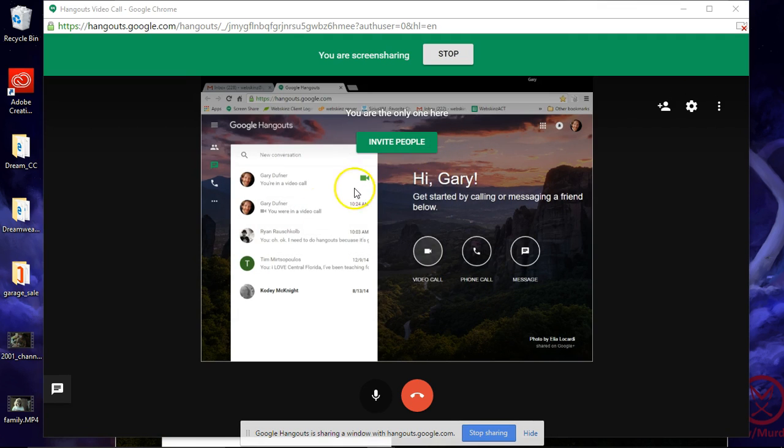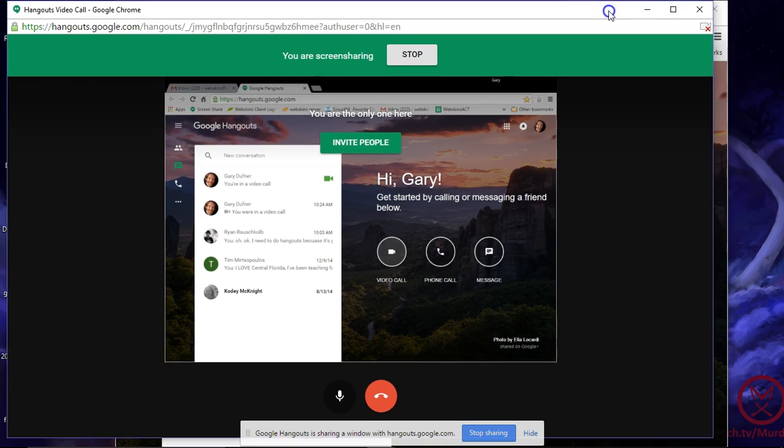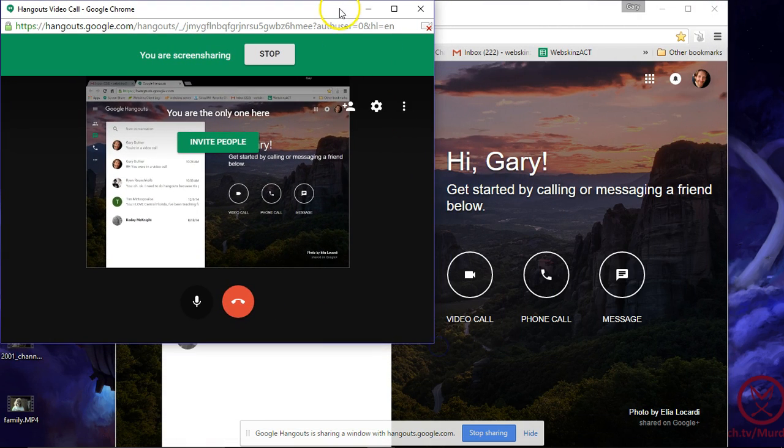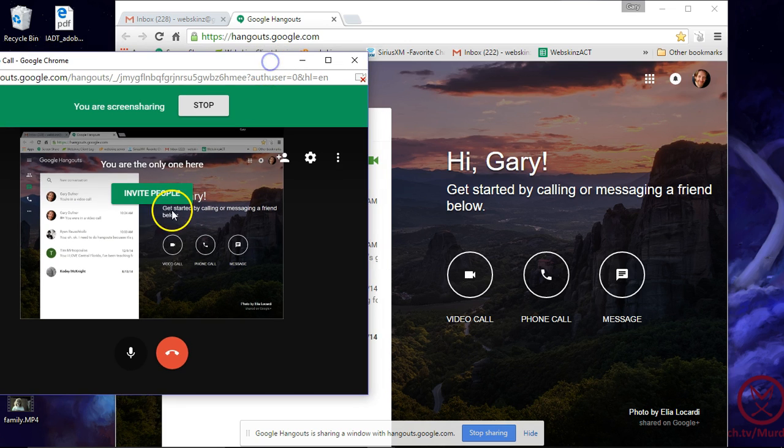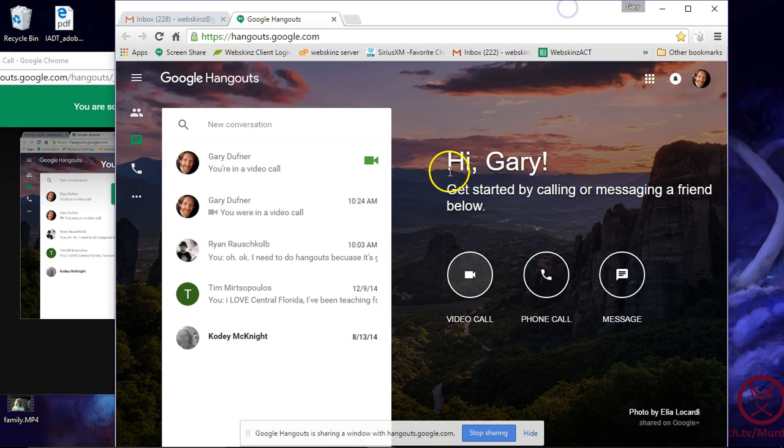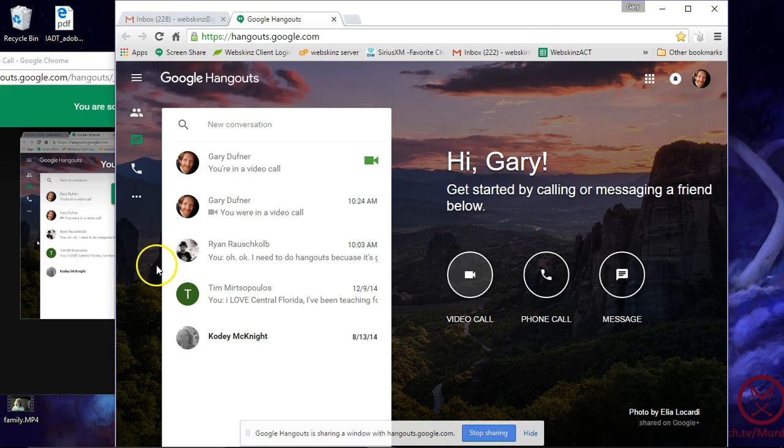And now you can see my screen. Now if I push this over so you guys can see a little bit better. Watch this screen over here with my mouse when I bring my mouse over here. Actually, can you see the mouse right there when I put my mouse over here?